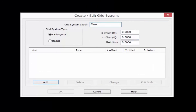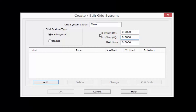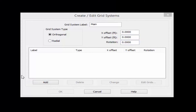First we're going to have our orthogonal grid system. I'm going to call this grid system Main. I'm going to enter an origin for this grid system at x equals 0 and y equals 0. In RAM Structural System your horizontal axes are represented by x and y coordinates — x being horizontal and y being vertical on the screen. Your vertical axis is the z axis. I'm also going to enter a rotation of 0 and once done click the Add button.